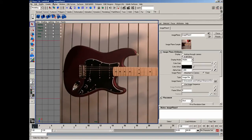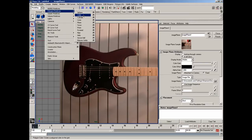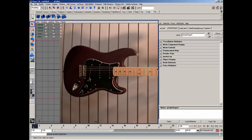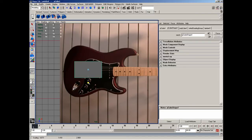I then want to go to create, polygon primitives, cube. Press W, move it roughly into position, press 6, then R, scale it up a little bit, scale it this way, and scale it this way.